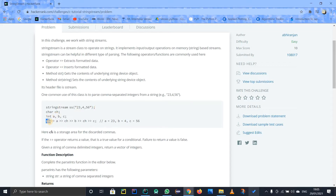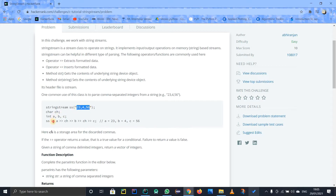Inside this class we can use two operators: the extraction operator and the insertion operator. In this problem we don't need the insertion operator — we just have to use the extraction operator. What we are doing is we have this string stream object associated with the string, and we have to extract the data from it using the extraction operator.